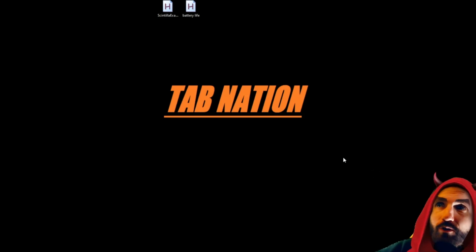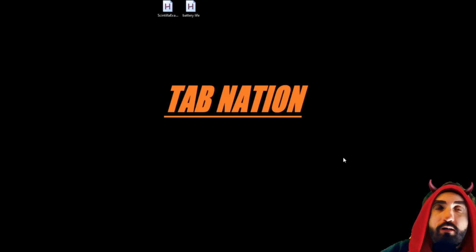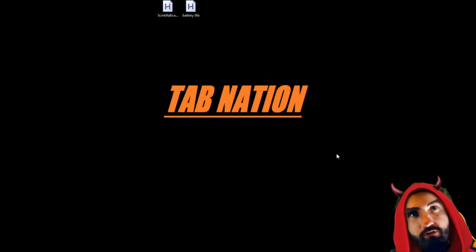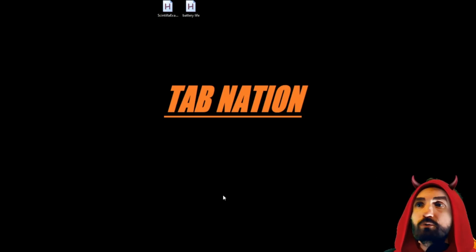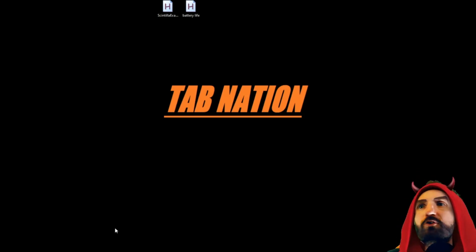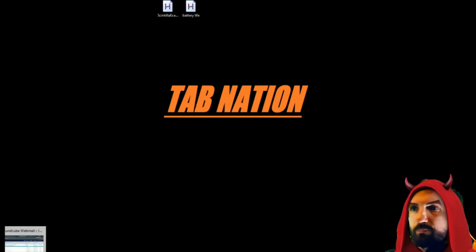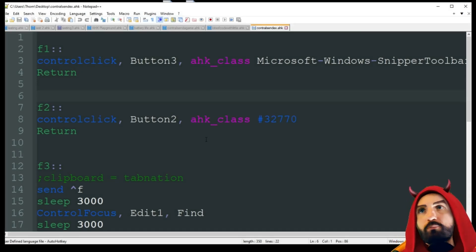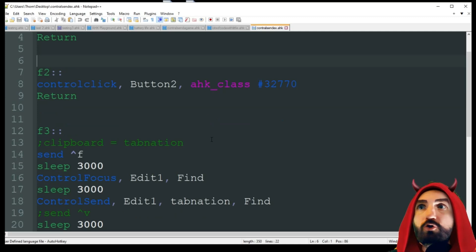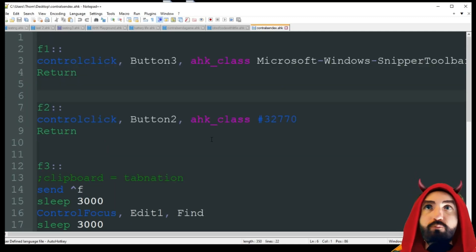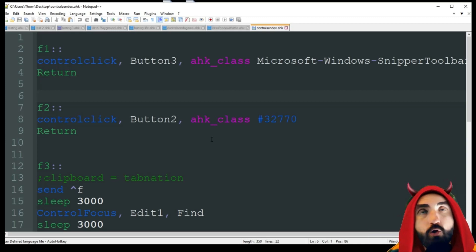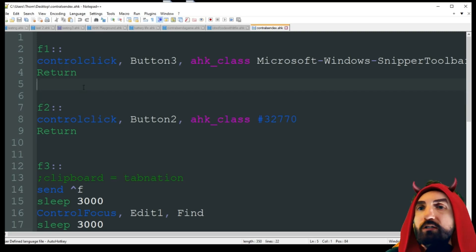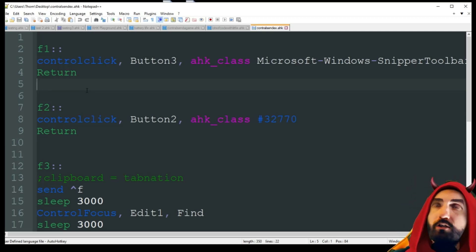Happy Halloween! If you're watching this on the week of Halloween, I hope you enjoyed it and had a lot of candy. This is Tab Nation and I'm Tom. Today we're going to do a video I'm surprised I never covered — another intro video. We're going to look at some different control commands: ControlClick, ControlFocus, and ControlSend, using some built-in Windows apps — specifically the Snipping Tool and Notepad.